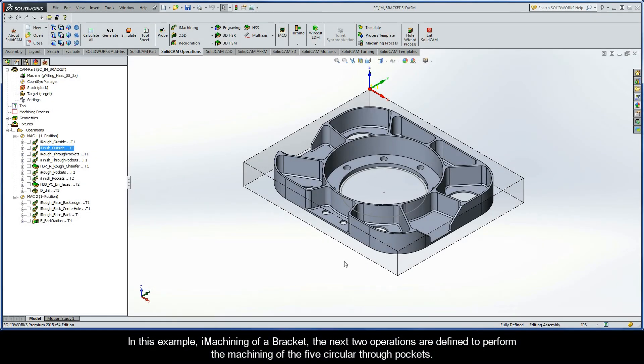In this example, iMachining over bracket, the next two operations are defined to perform the machining of the five circular through pockets.